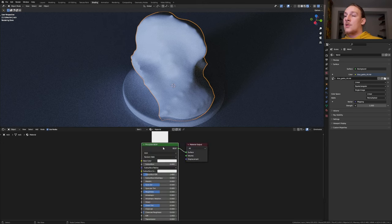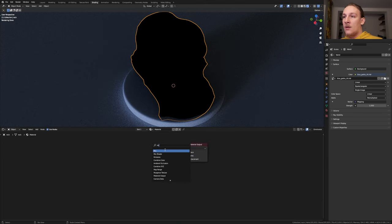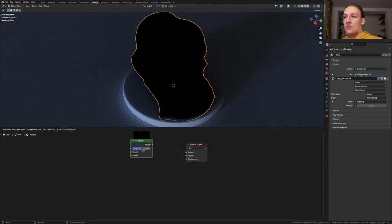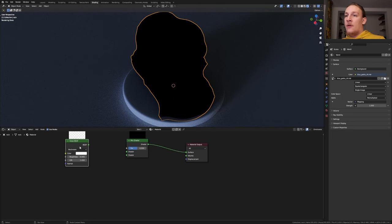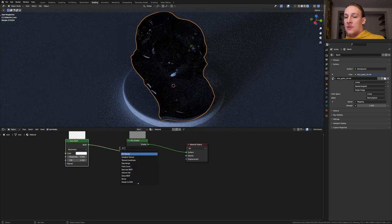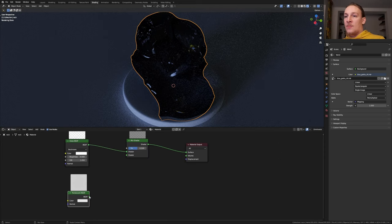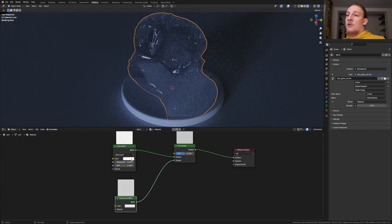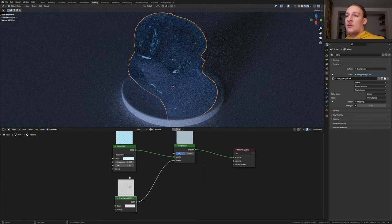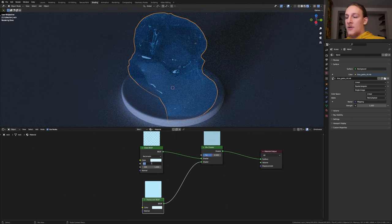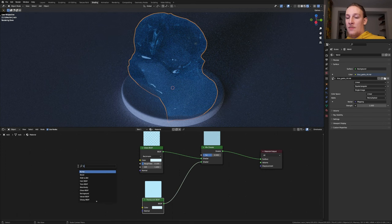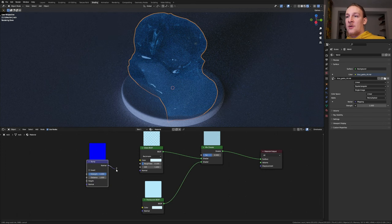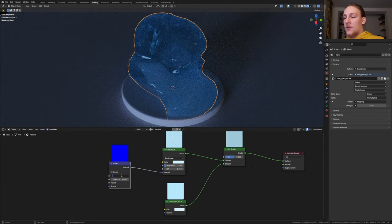Now set this back to Object and click on New. Delete the Principled BSDF and add a Mix Shader and ctrl shift click on it. Add a Glass BSDF and let's also add a Translucent BSDF and plug that into the bottom socket. I'm going to make the Glass a Light Blue and click and drag it in here. Set the Roughness to 0.1 and add a Bump Node and let's connect the Normal to the Normal here.